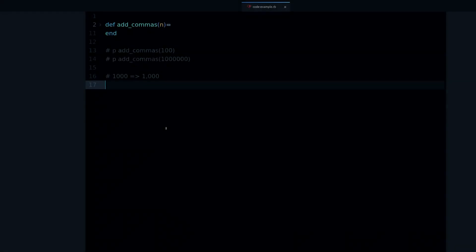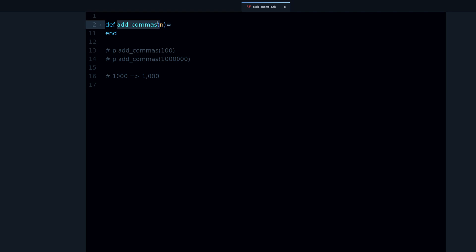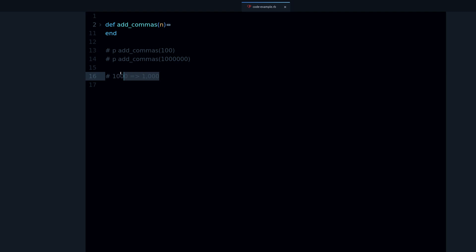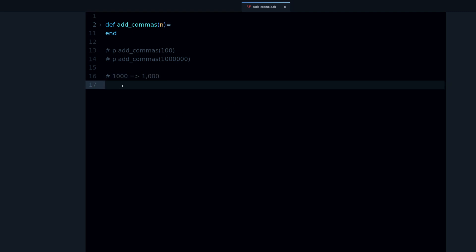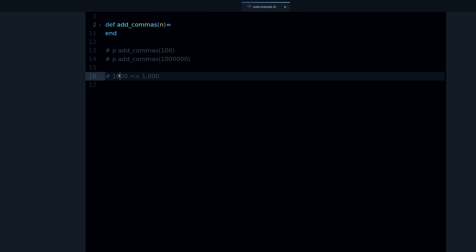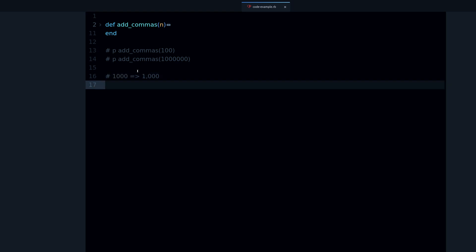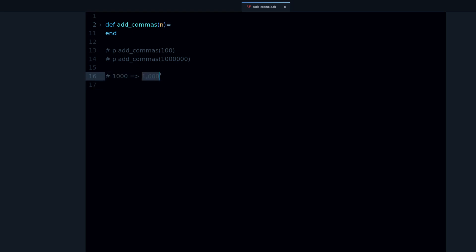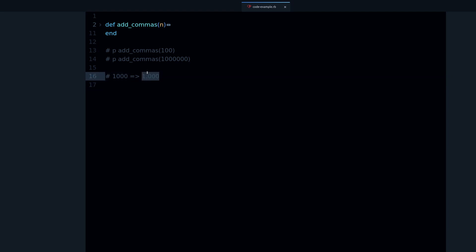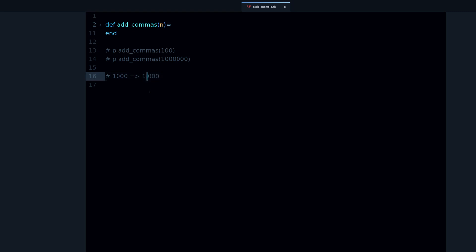Okay, so I have this method called add_commas. What it does, the purpose of this method, is to take an integer, a number like one thousand, and then turn it into a string like this which is still one thousand but it has a comma.